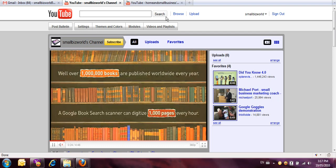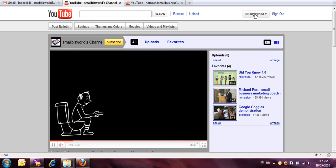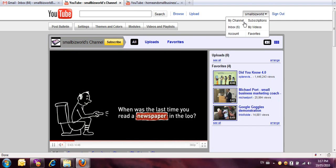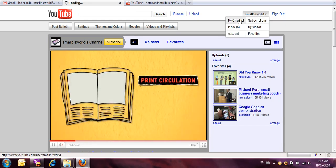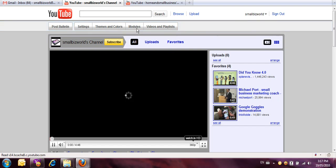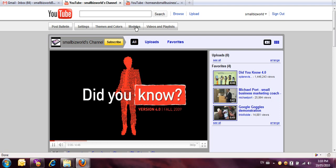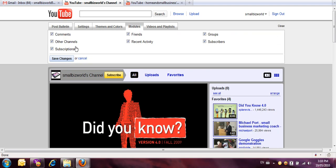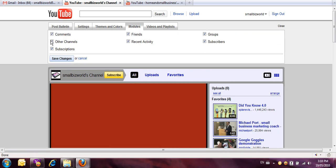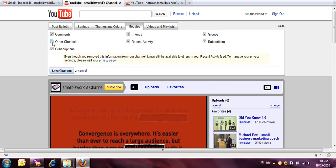So you go over here to where it has your channel name and you click on my channel, and it's going to bring up this main page where you start. Click on modules right here and you want to make sure that this box here where it says other channels is ticked, so you just tick it like that.